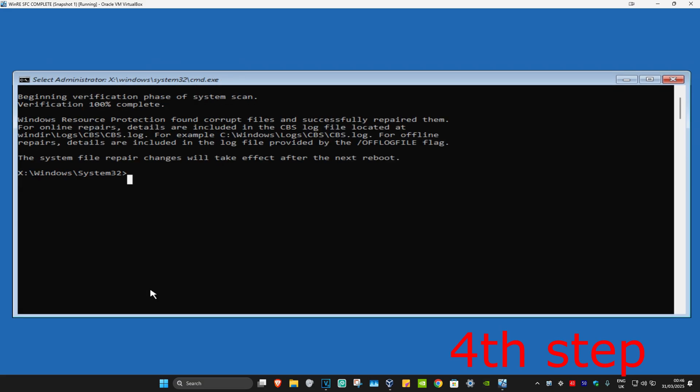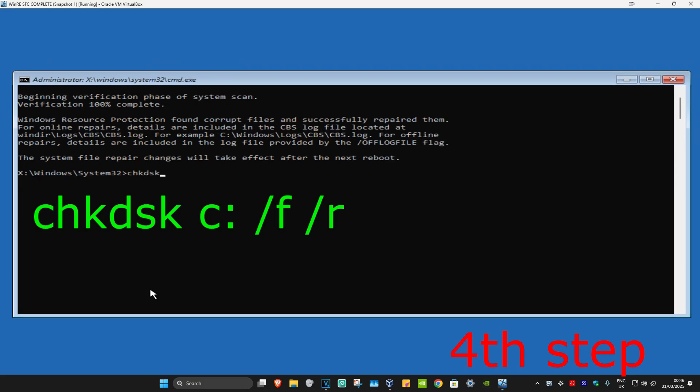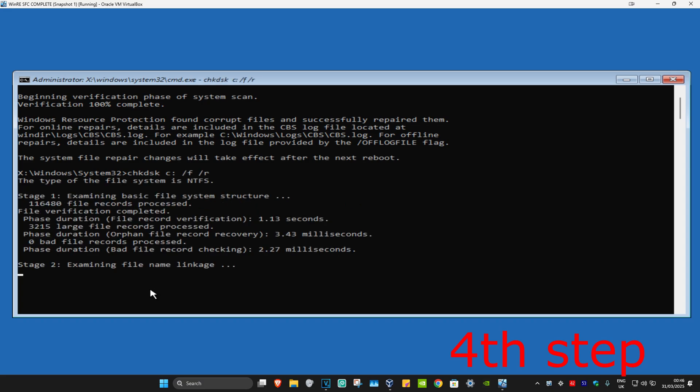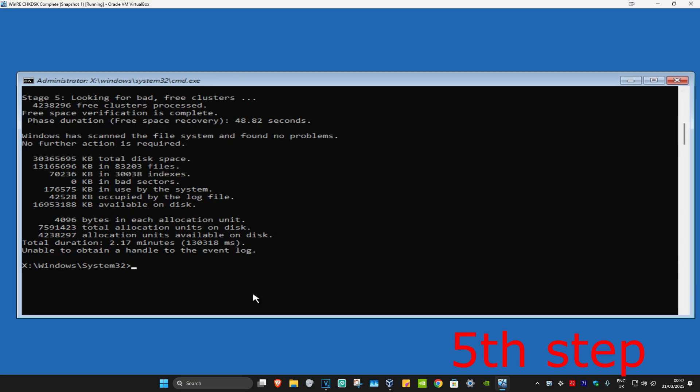And now once that's been done, you're now going to type in chkdsk space C: space /F space /R. Click on Enter again. And the same for this, you want to run this scan as well. And then once you complete that final scan,